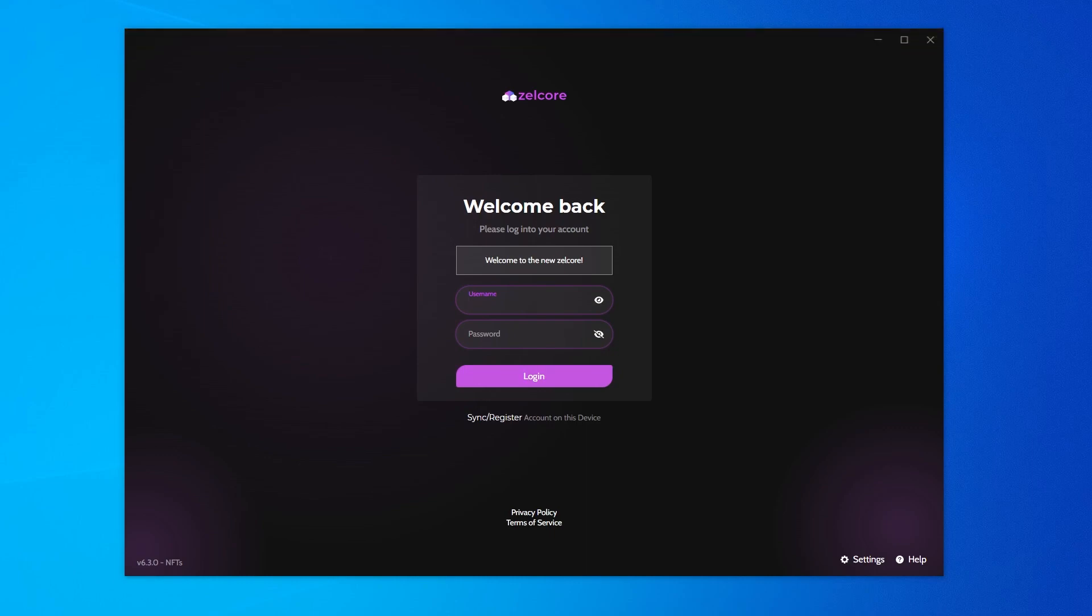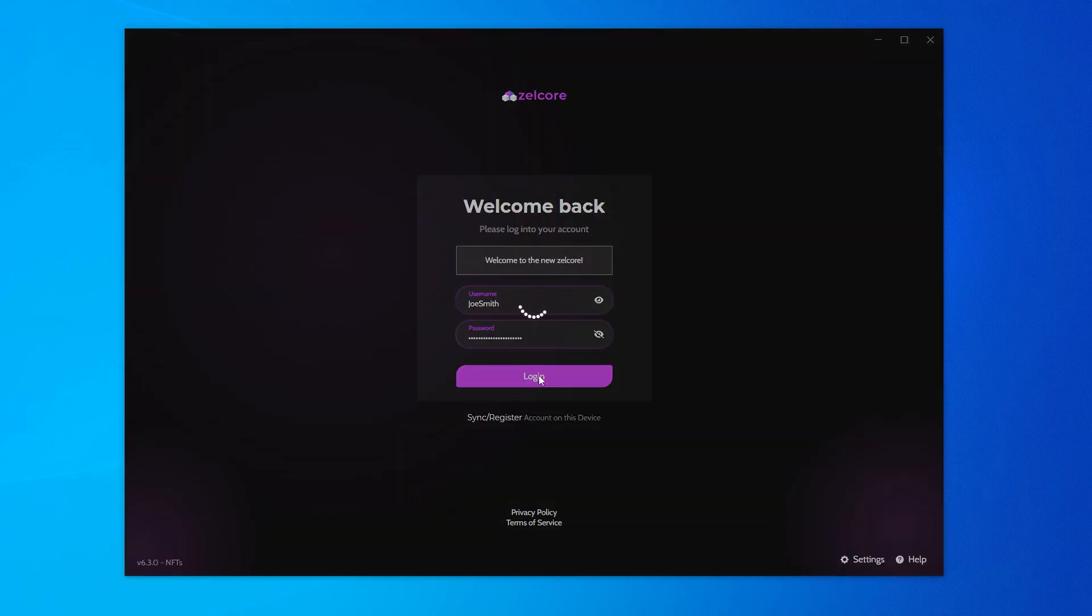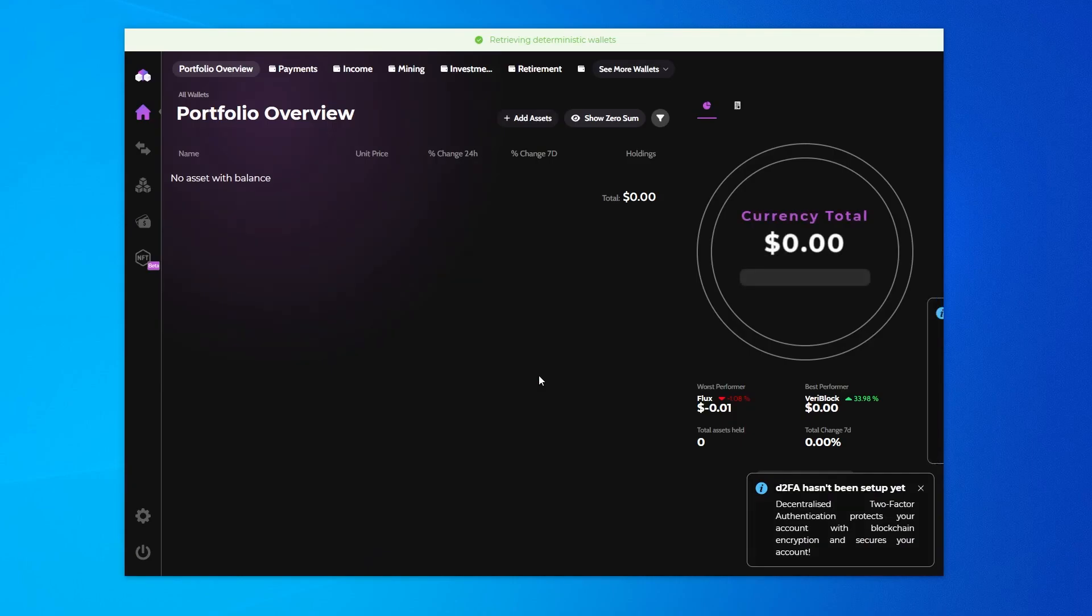Now it's going to ask us to log in. I can go ahead and type in that username and password. Capital J and capital S, and then I'm going to put in my super secure password and then click on login. And there we go.